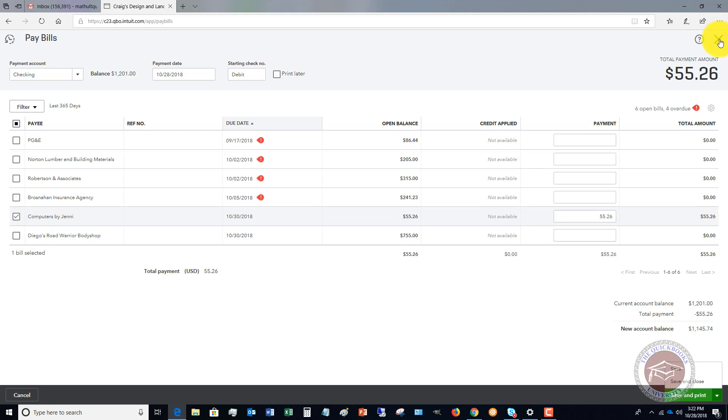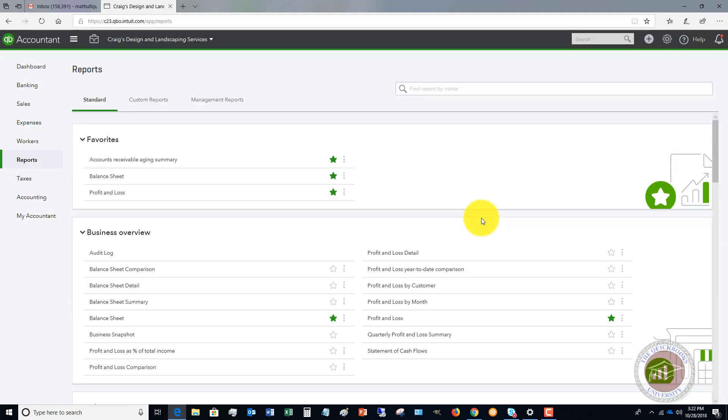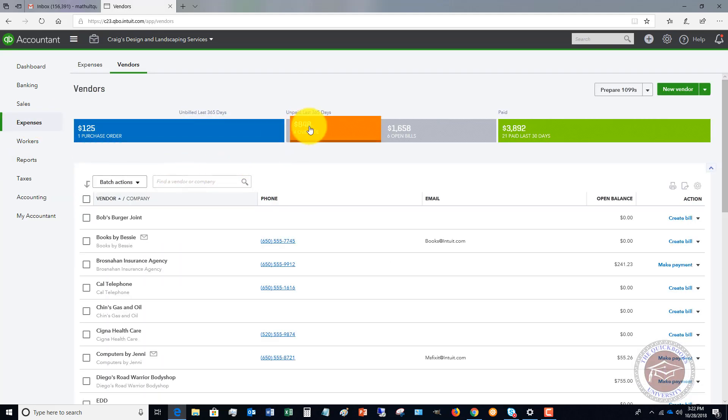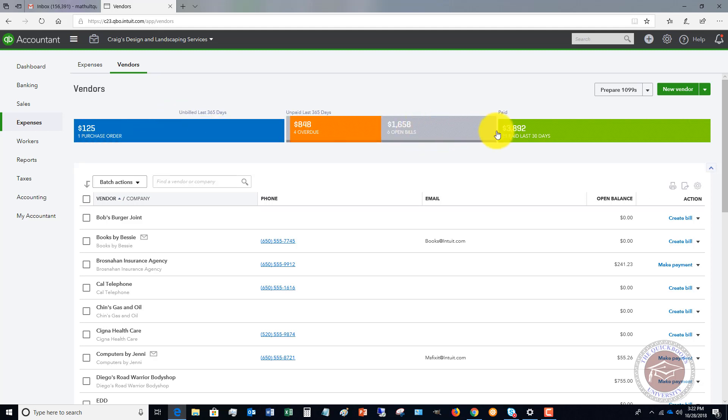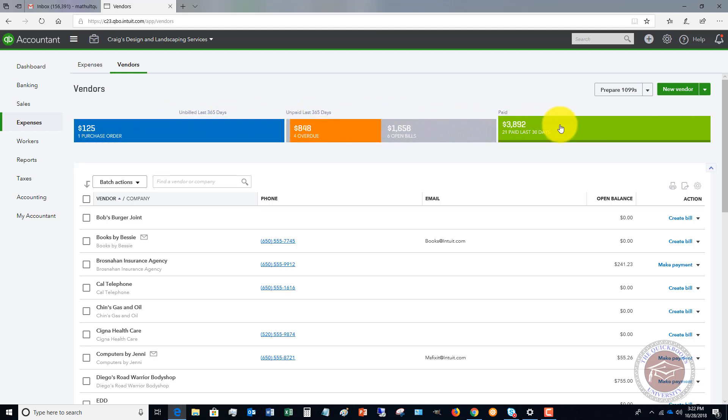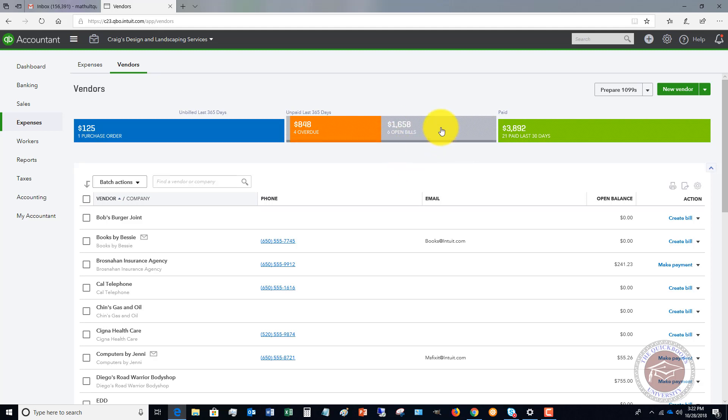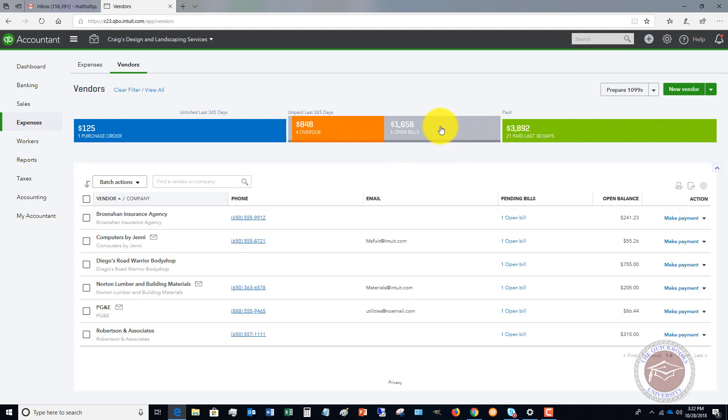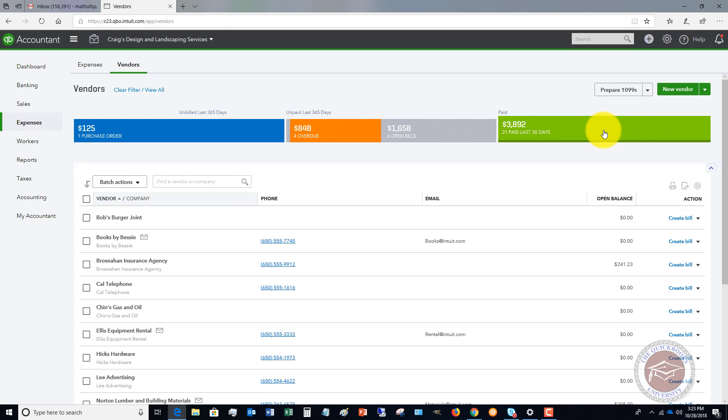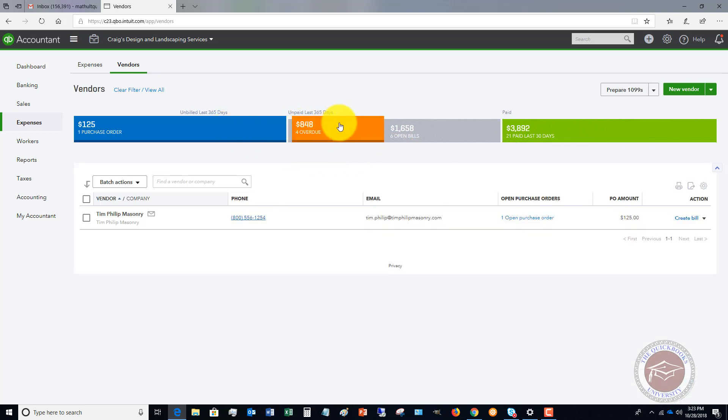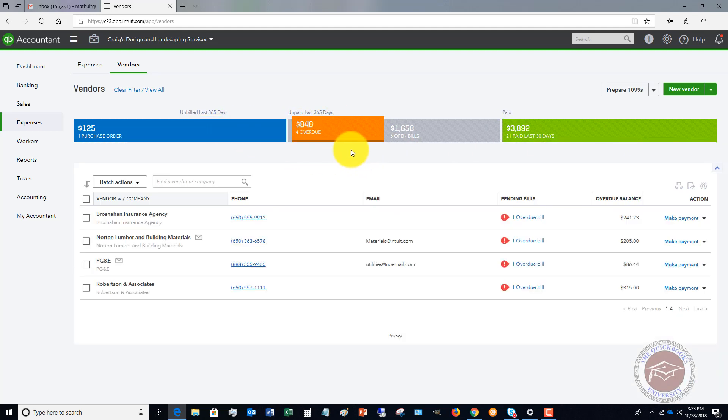Now I want to show you one other area. I'm not going to record this right now. That if you go over to expenses and vendors, you're going to see here that you've got this top bar up here. When you're in the vendor section, you can click on these. And it's going to show you. So we have sixteen hundred and fifty eight in open bills and you click on that and it'll show you the open bills. If you want to look at the ones that were paid, you can look at these purchase orders. The bills that are overdue. So you've got a lot of ways to track this.